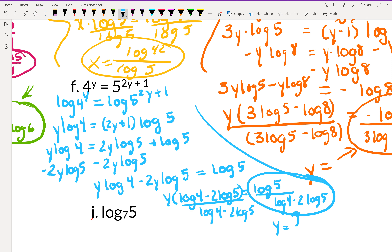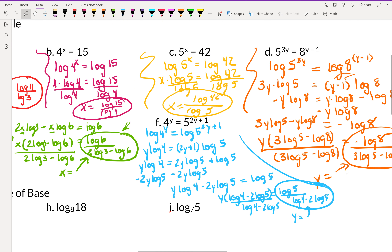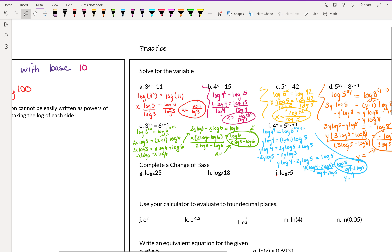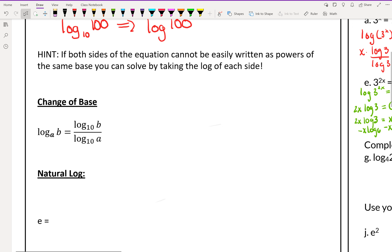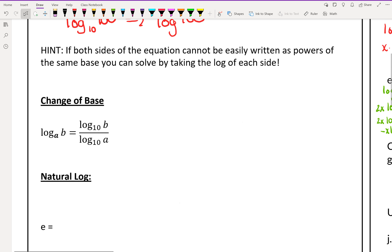For example F, you should get log 5 divided by (log 4 minus 2 log 5). Next, let's look at change of base.